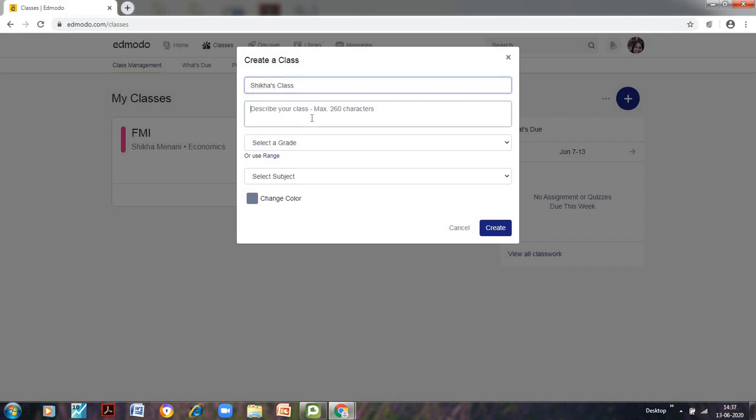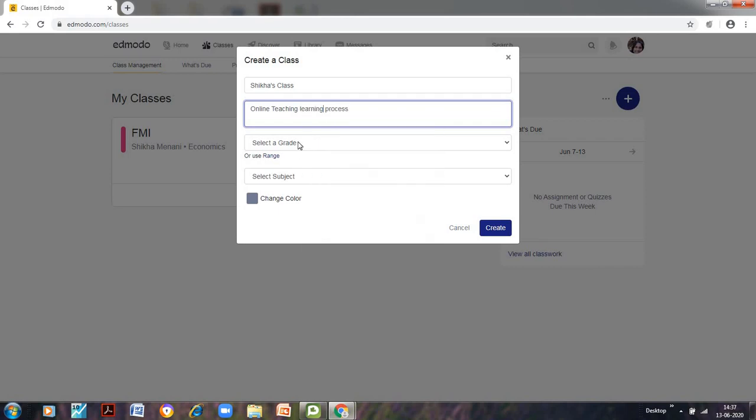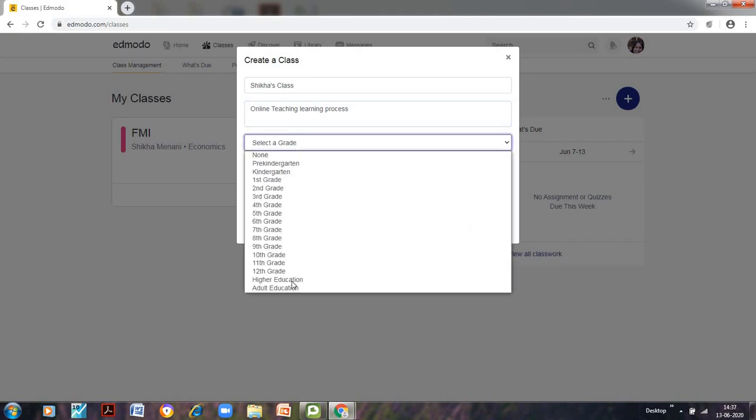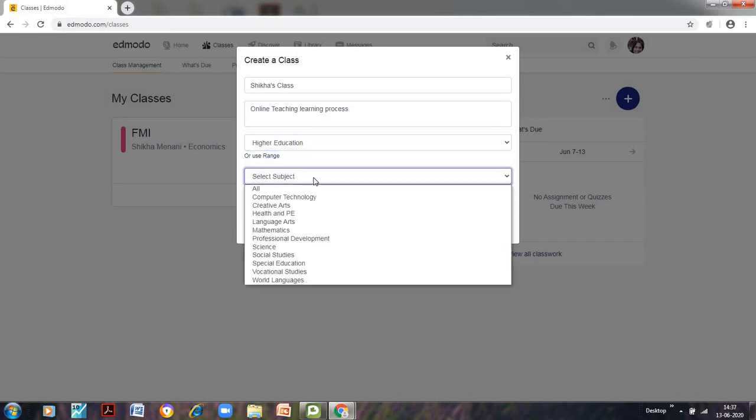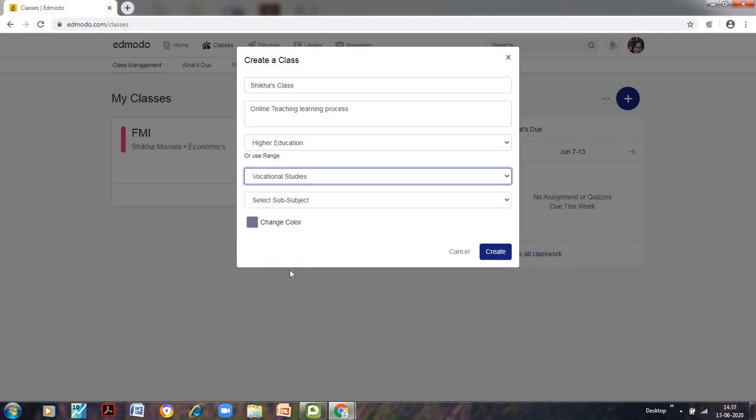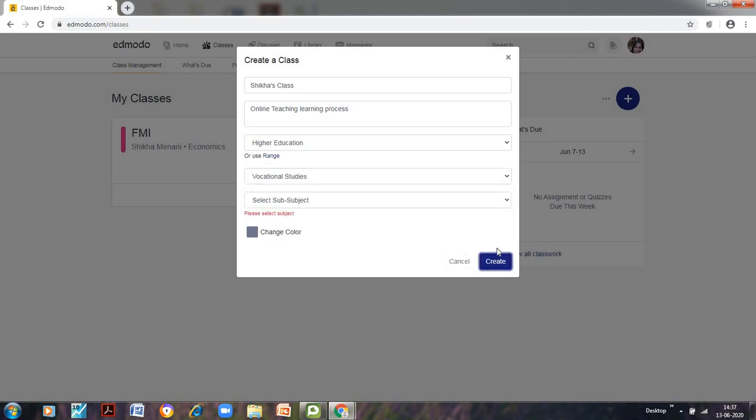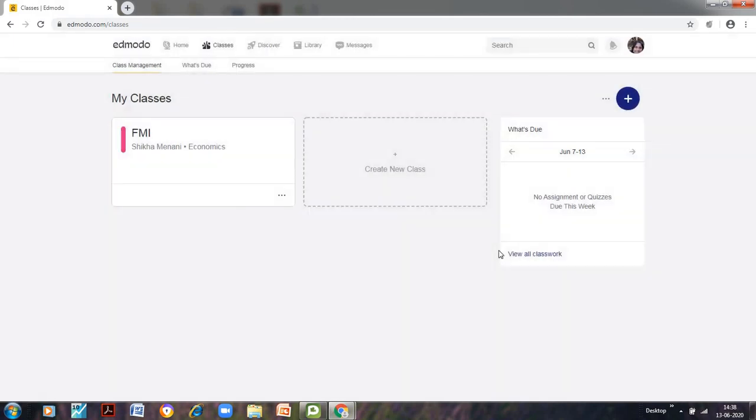check class. We can describe online teaching learning process. We can select a grade, higher education. We can select a subject. So let us select vocational studies and we can click on create. We need to select a subject, vocational studies and create.